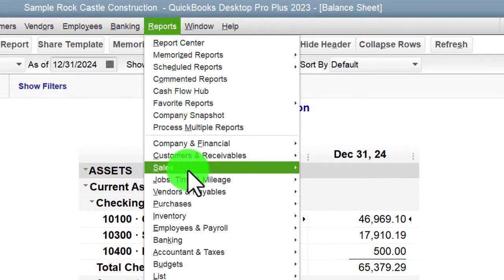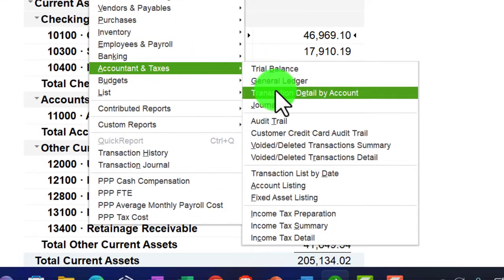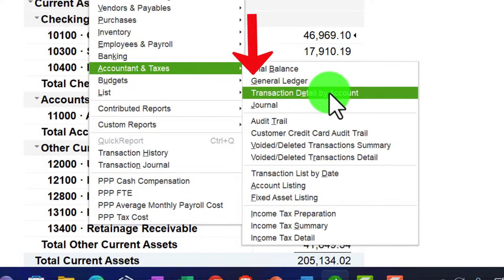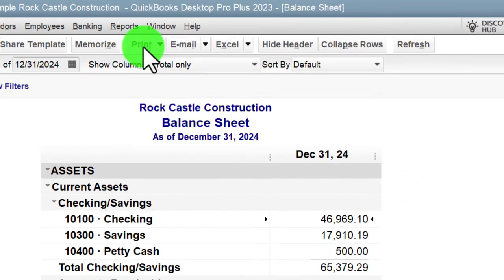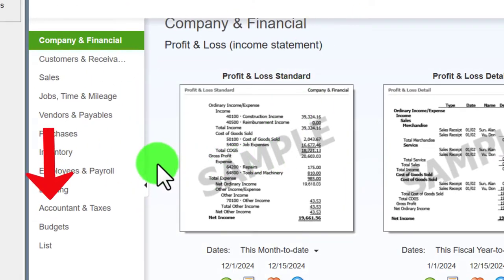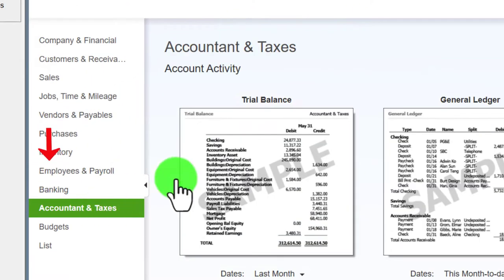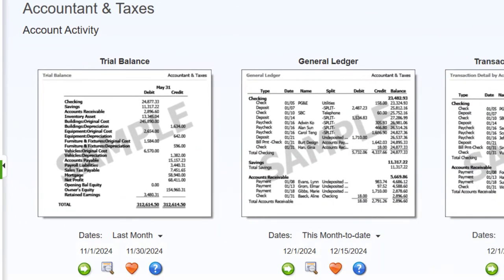We can find the transaction list by date a few different ways. We can go to the Accounting drop-down — it's under Account and Taxes. We have the Transaction Detail by Account up top, but that's not the one we want. We want the Transaction Detail by Date further down. We can also find it in the Report Center, so let's go up there and navigate down into Accounting and Taxes. I'll maximize the Report Center to the gray area.